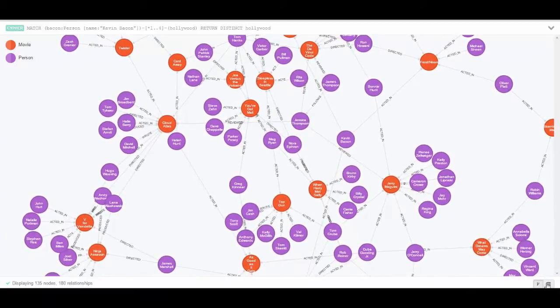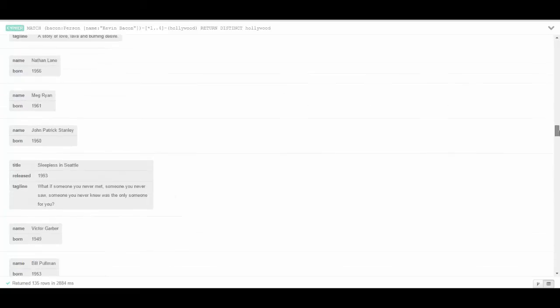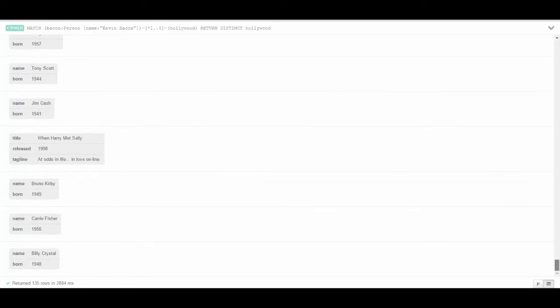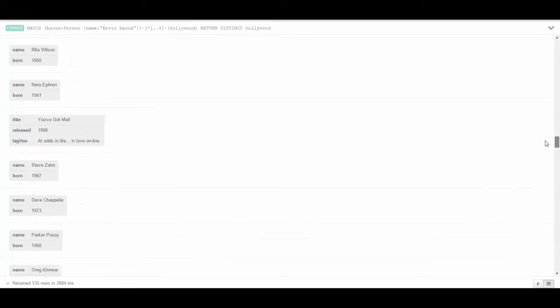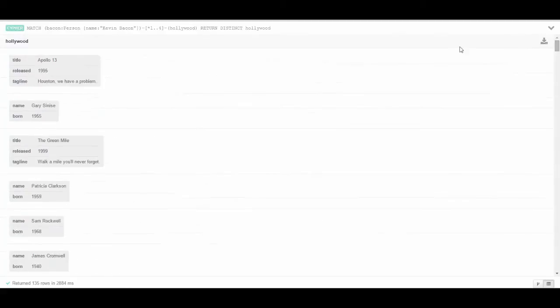Let's look at this in tabular mode and you can see that it took 2.8, almost three seconds to run this graph. However, it returned 135 rows of data. And I'm scrolling very quickly to show that the data spans movies, actors, and I'm sure reviewers and so on.